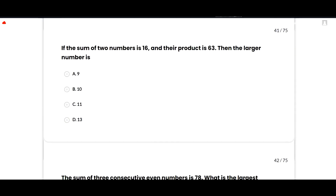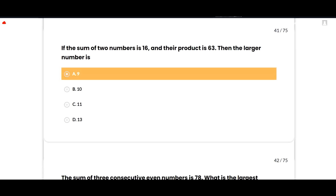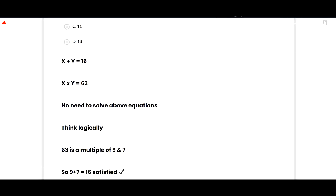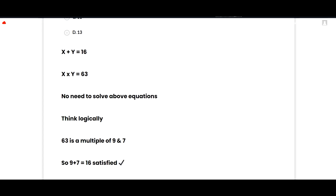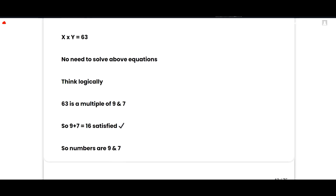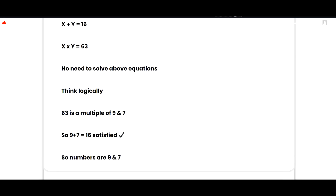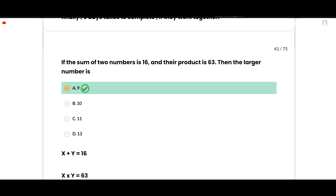The next MCQ: If the sum of two numbers is 16 and their product is 63, find the larger number. The correct option is 9. No need to solve with equations — think logically: 63 = 9 × 7, and 9 + 7 = 16. So the numbers are 9 and 7, and the larger number is 9. Option A is correct.